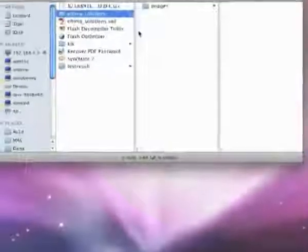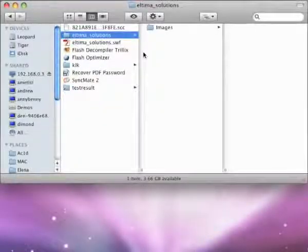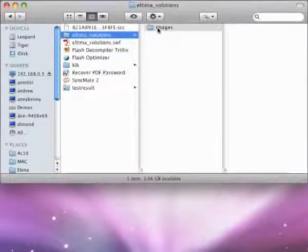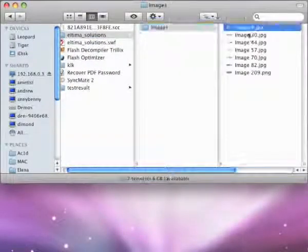Right now you can see a progress bar. That's it. Now you can see all images extracted.